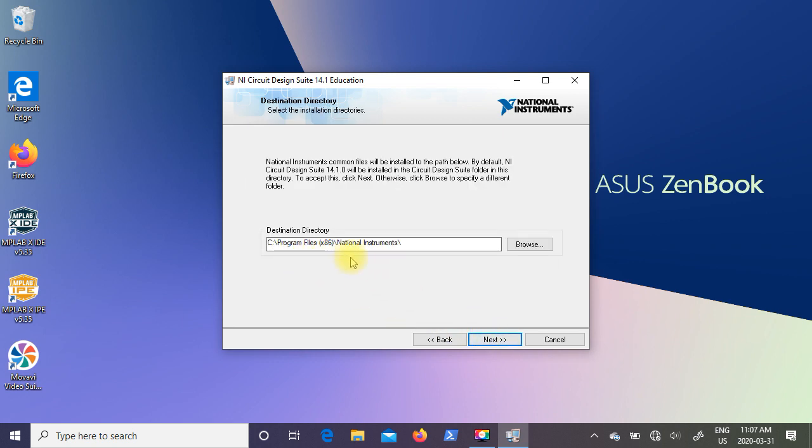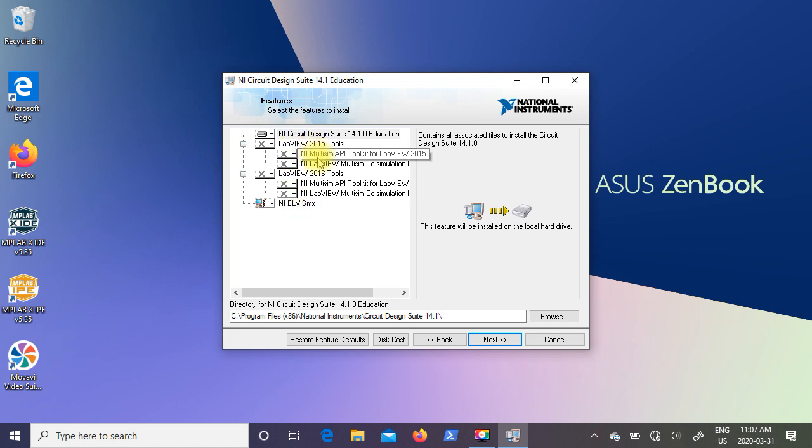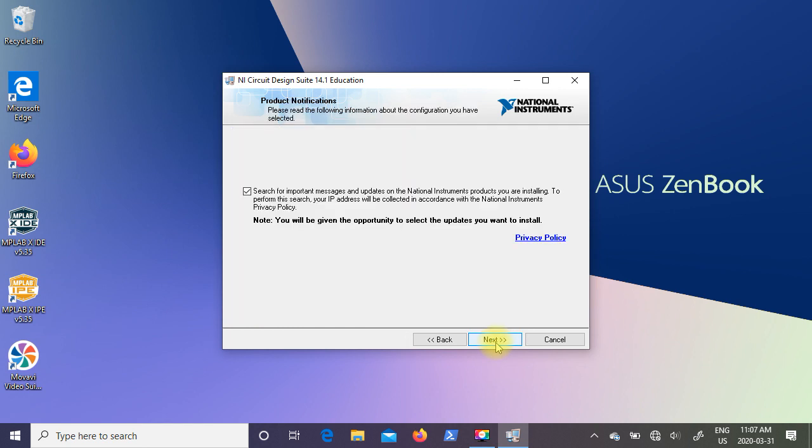It's going to select a default directory. So I suggest you leave it at that and just click on next. It's going to ask you what features you want to put in here. We're not going to install LabVIEW or Elvis. So just leave everything as is and select next. Now I'm not on the internet so I'm not going to search for important messages and updates. So I'm going to uncheck that box. So I'm going to click on next.